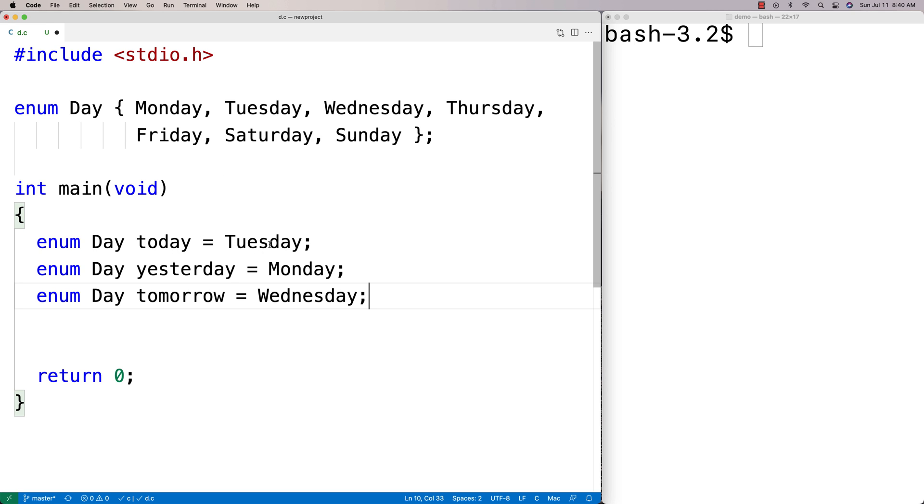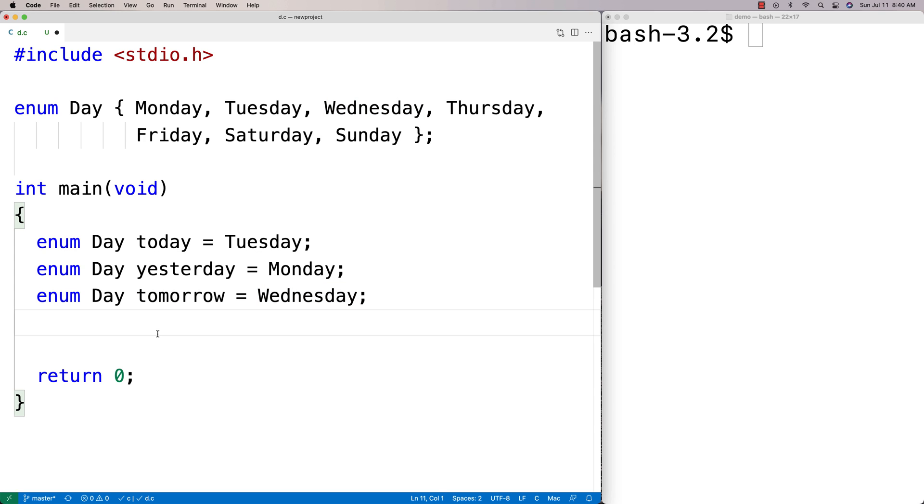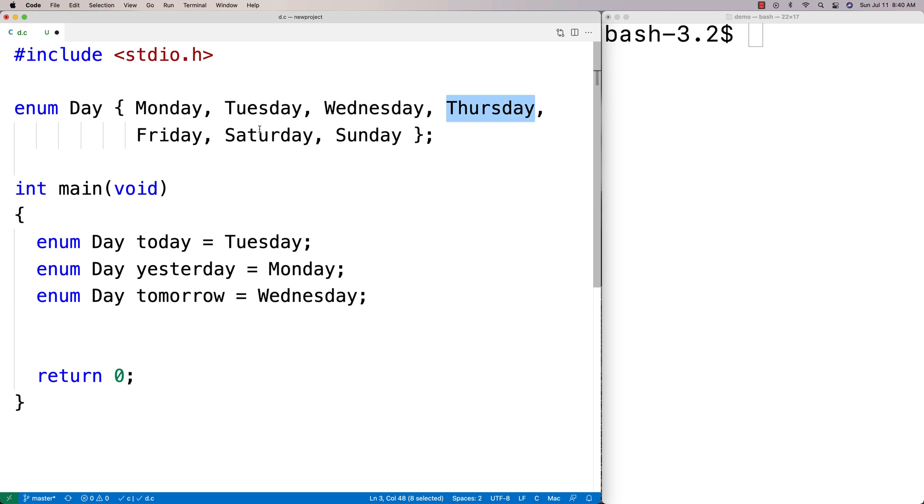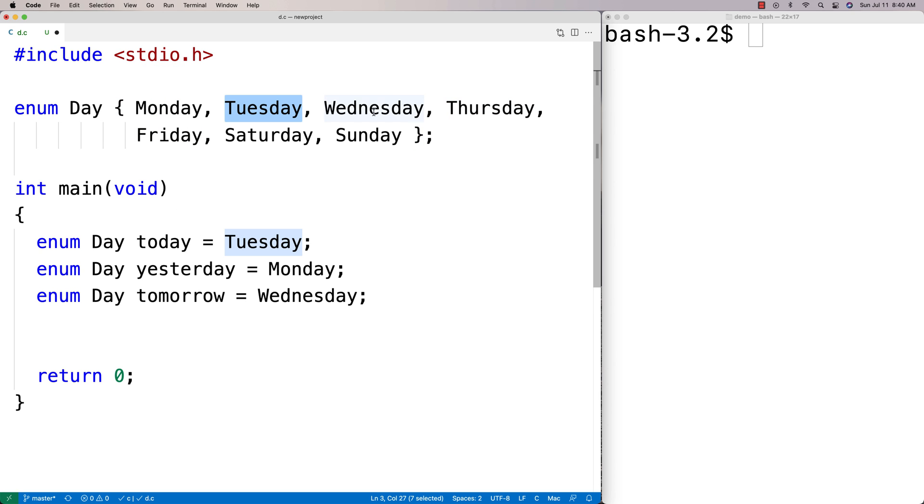These are valid now. I can actually assign Tuesday, Monday, Wednesday to today, yesterday, and tomorrow. What's actually going on here is that each one of these is really an integer. C just assigns integer values in order. Monday is going to be zero, Tuesday is going to be one, Wednesday is going to be two, and so on.